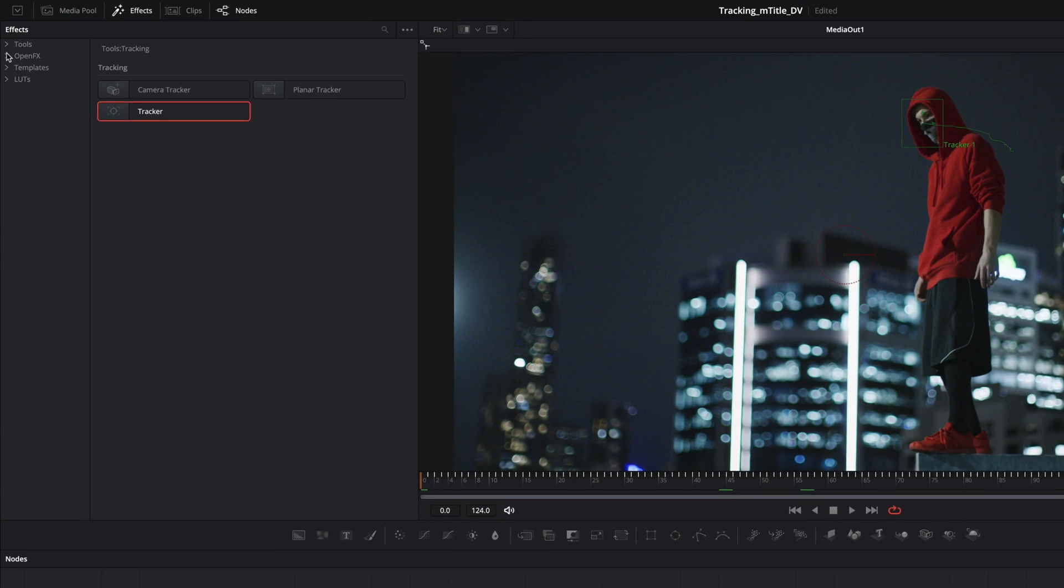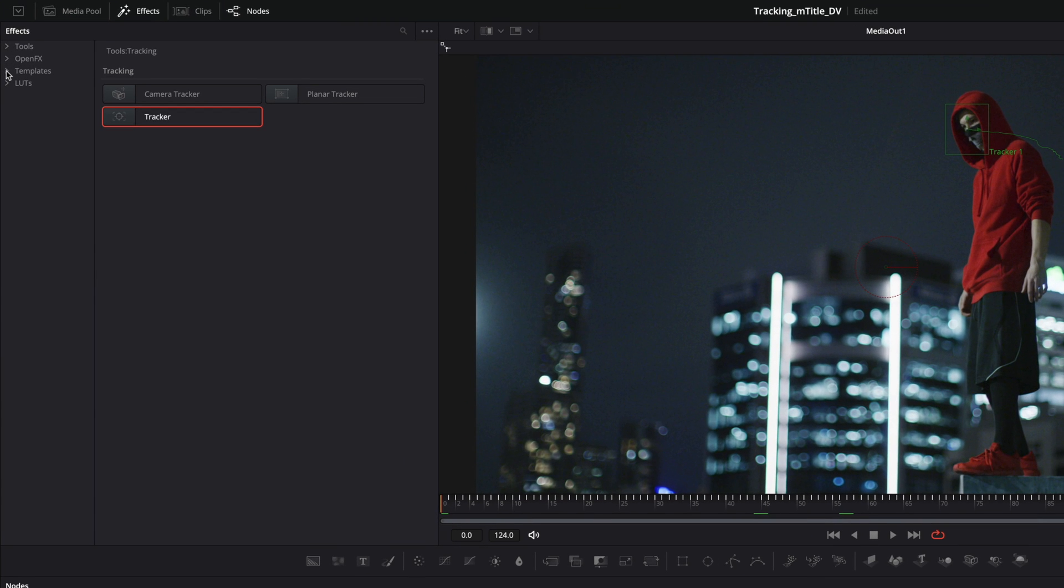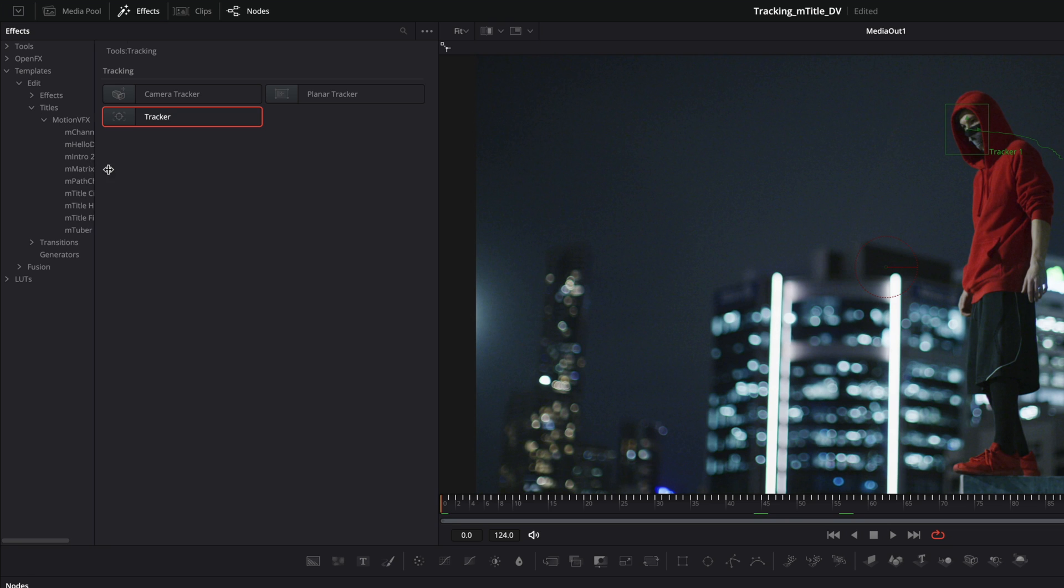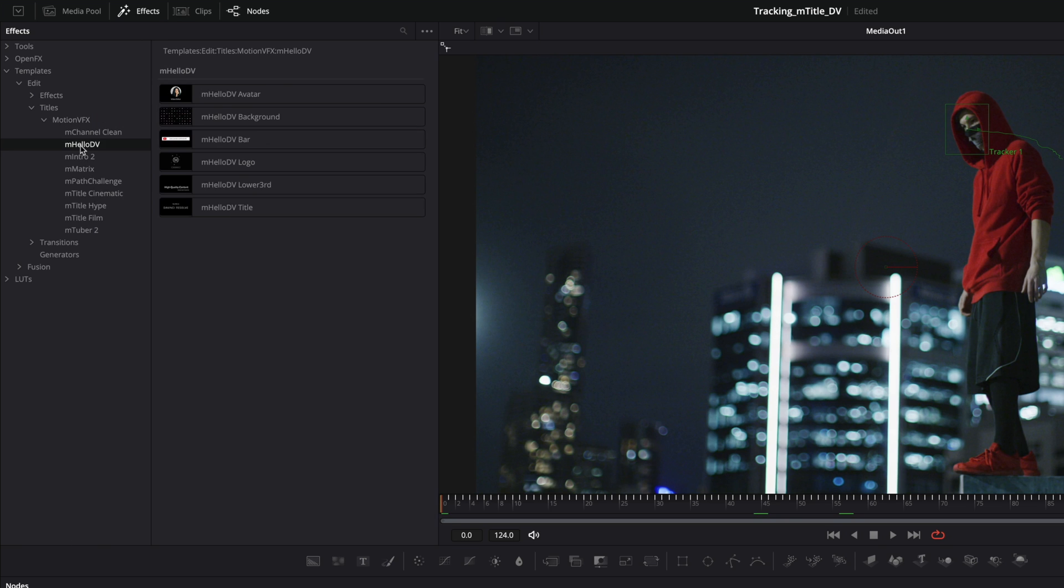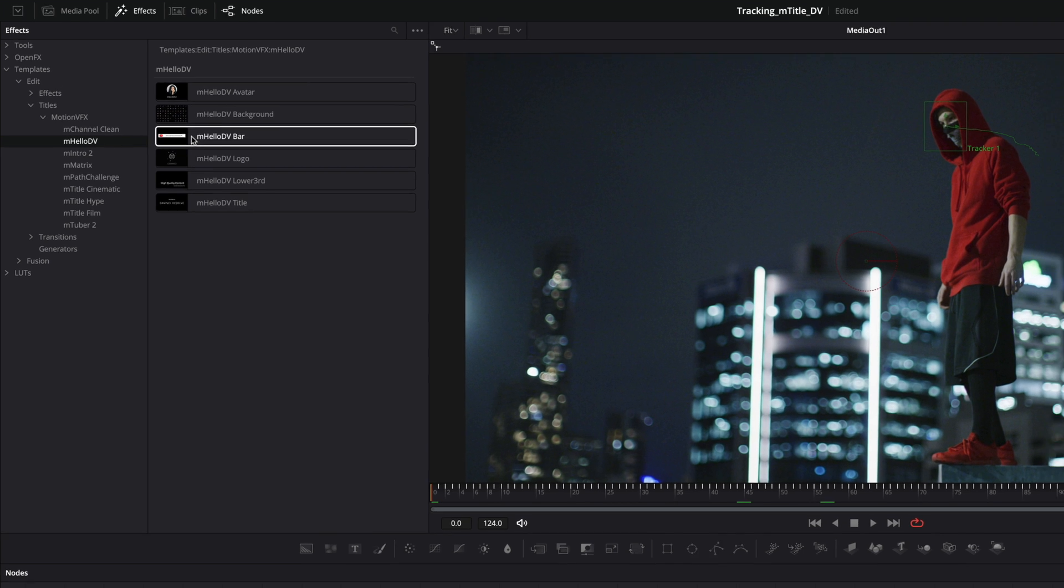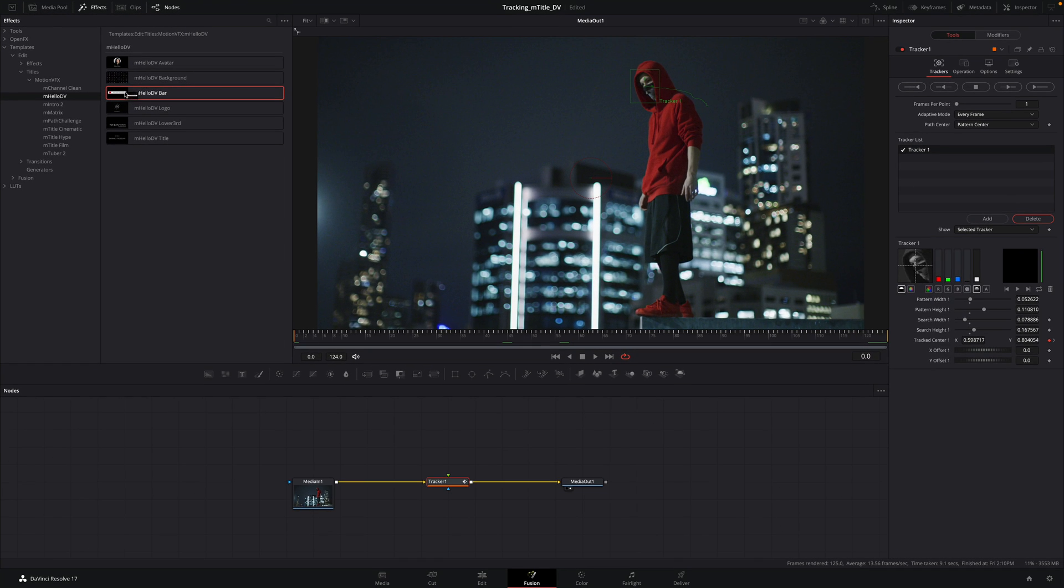In the effects library, click on templates, edit, and titles. Inside, you will find the MotionVFX folder, where you will find all your Mtitle packs. So I will select MLODV and drag and drop the MLODV bar inside the project.